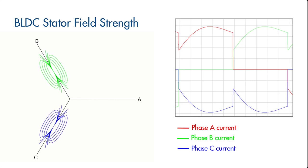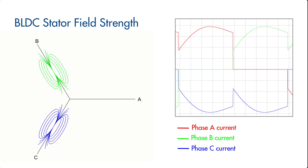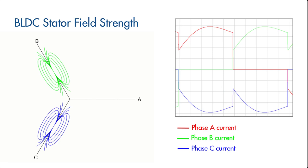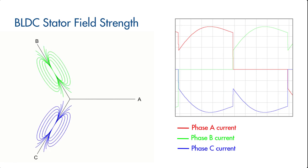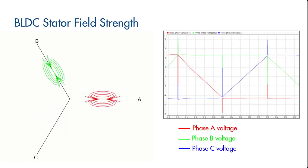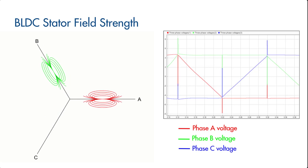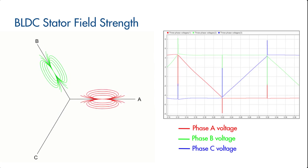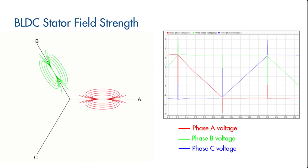As a result of these instantaneous changes in the phase currents, we observe spikes in the three-phase voltages. This phenomenon we just described is called inductive flyback.